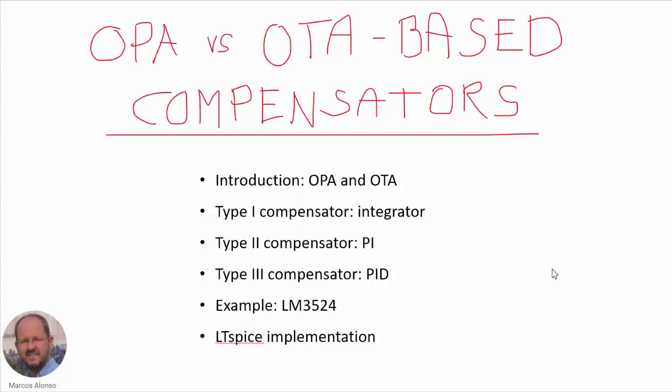Hello everyone, welcome to this presentation. This time we are going to talk about the implementation of compensators used in power electronics converters, based on operational amplifiers (OPA) and operational transconductance amplifiers. This is the outline of the presentation.